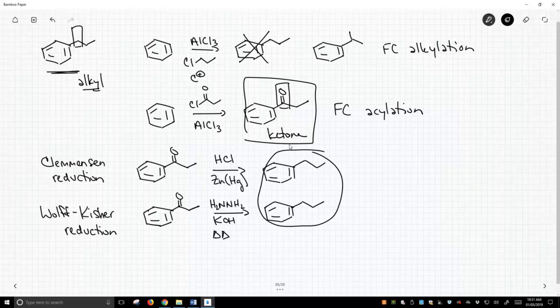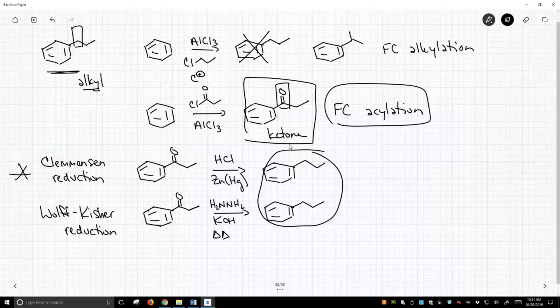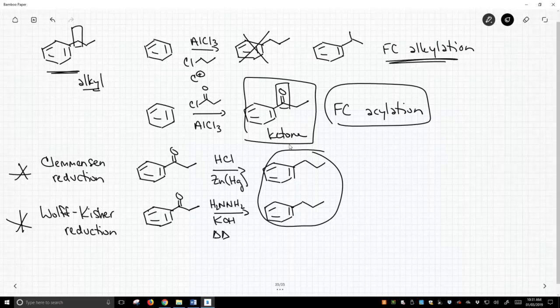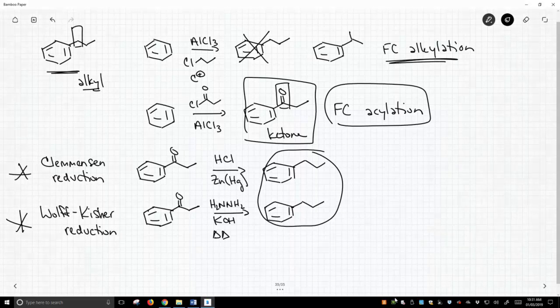So using the Friedel-Crafts acylation in conjunction with either the Clemonson reduction or the Wolf-Kishner reduction allows us to put straight chain alkyl groups on a benzene ring and avoid the problems of carbocation rearrangement that we saw with the Friedel-Crafts alkylation.